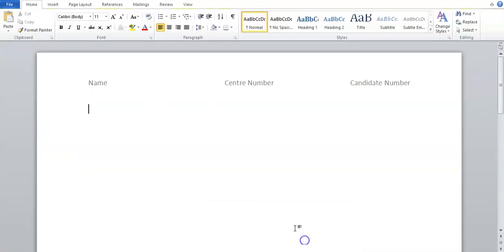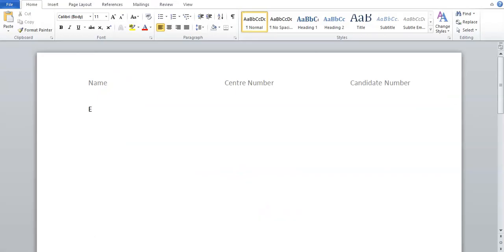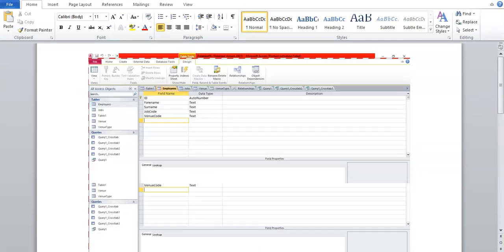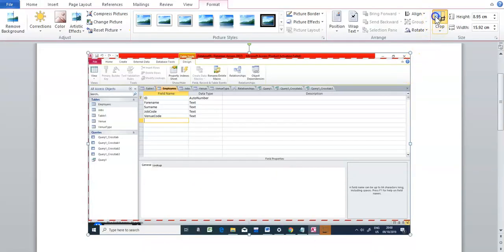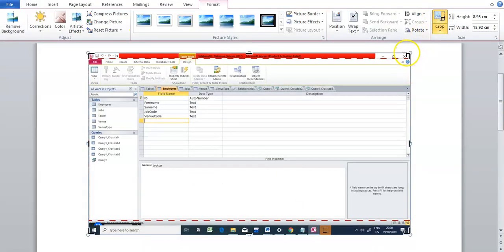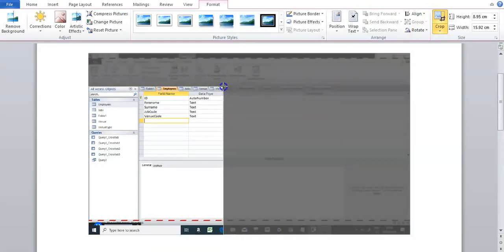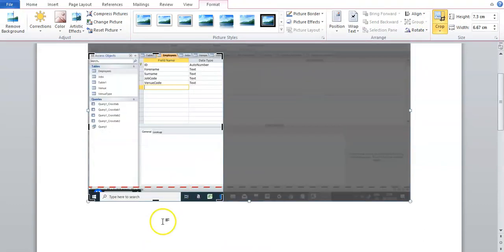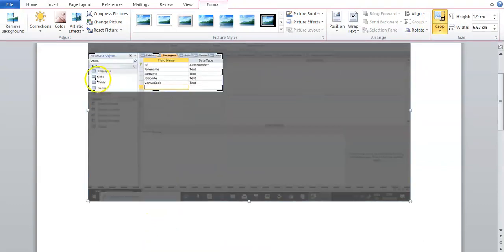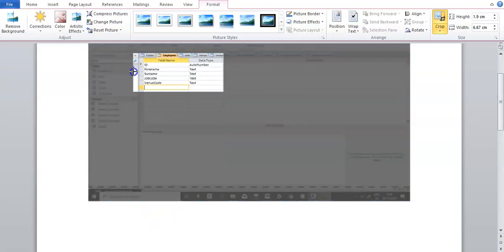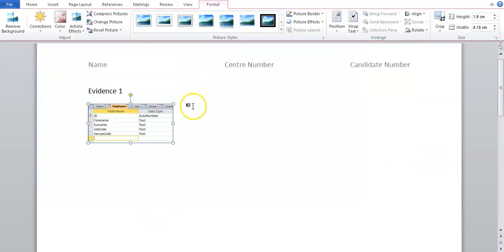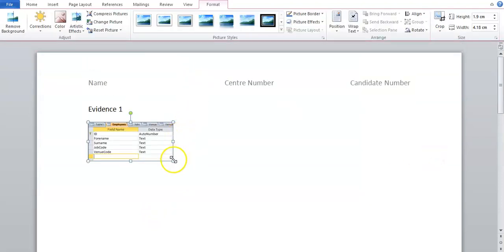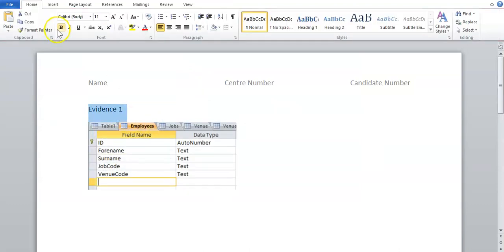Go to your evidence document, give your evidence document a name. So this is Evidence 1. You'd paste your screenshot and crop off everything else except the information that you want to be seen. And then just resize it. I'll make Evidence 1 maybe bold here. And I'm going to do the next table.